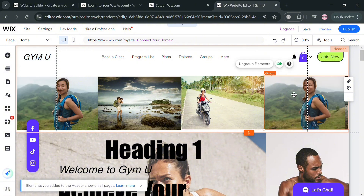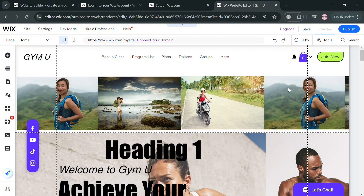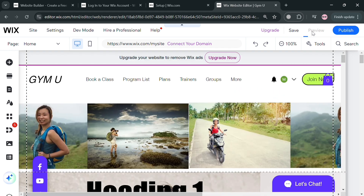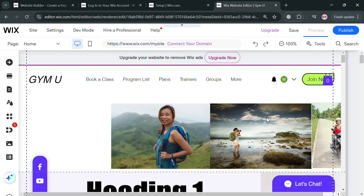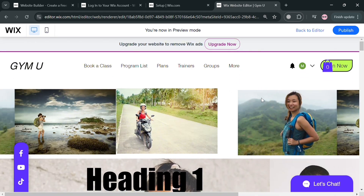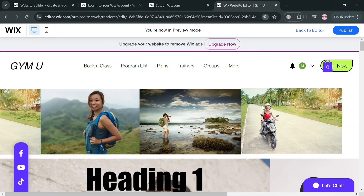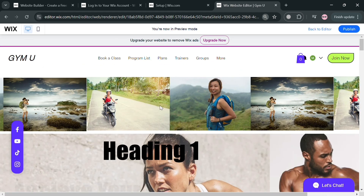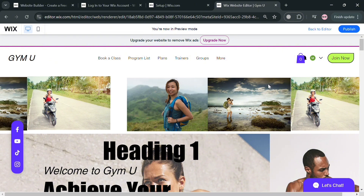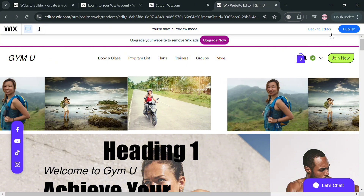To see the result, click the Preview button on the top right corner. You will be able to see what it looks like — as you can see, it appears to be an infinite or never-ending carousel of images in the header.